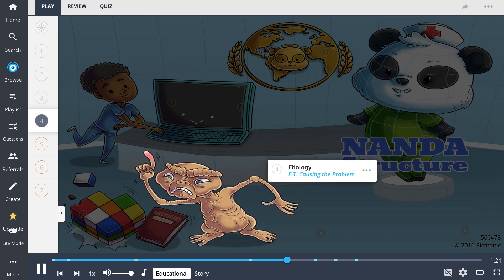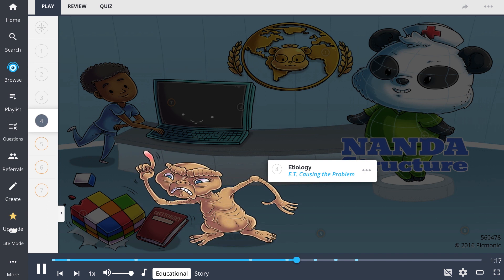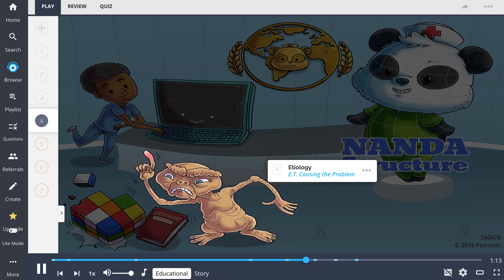Etiology, shown here as ET causing the problem, refers to factors that may identify probable causes of a health problem and or the conditions involved in causing the problem.